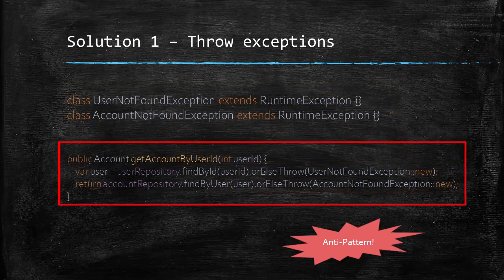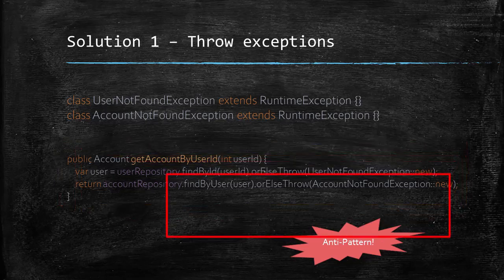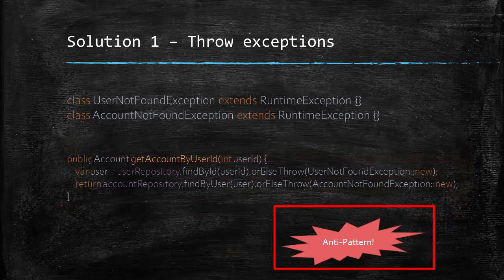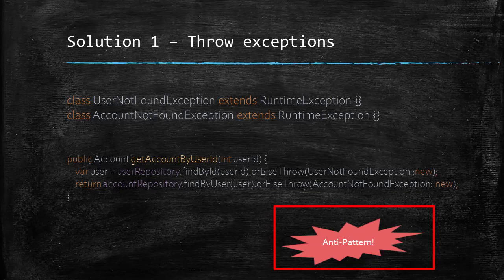No, throwing exceptions for anticipated cases like this one here is considered an anti-pattern in general. You could find numerous articles about it in the internet. I will provide you some link in the description below. So, let's avoid throwing exceptions for anticipated cases and let's go to other solutions.